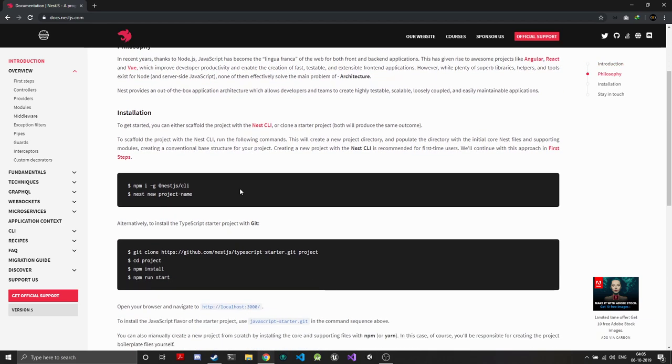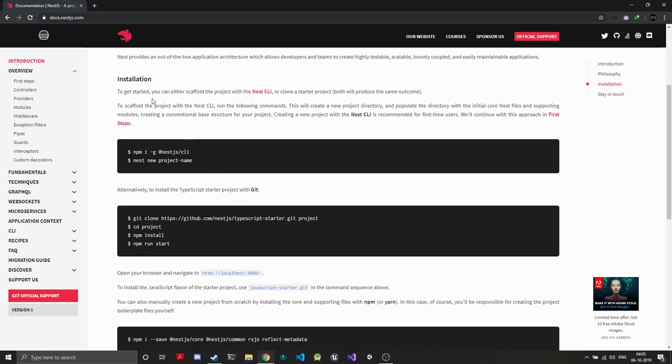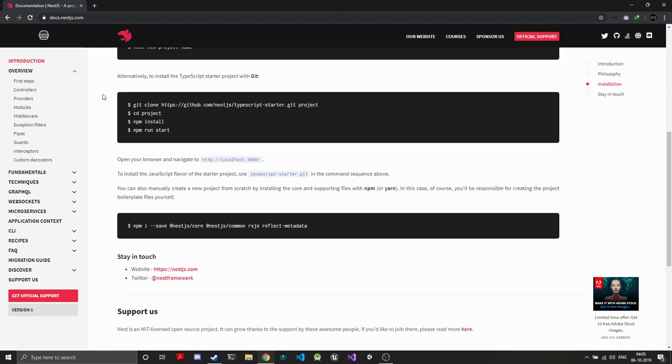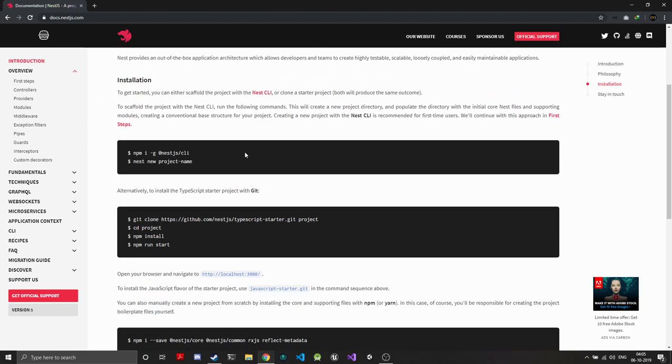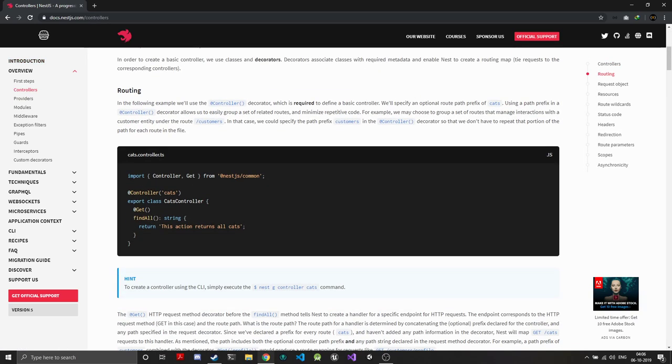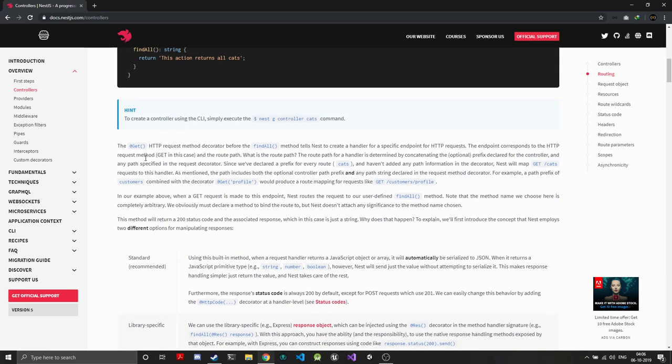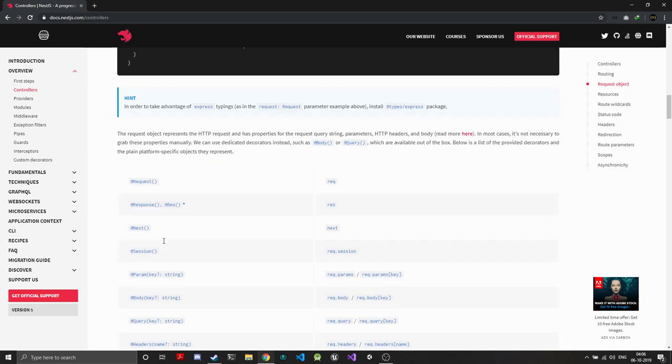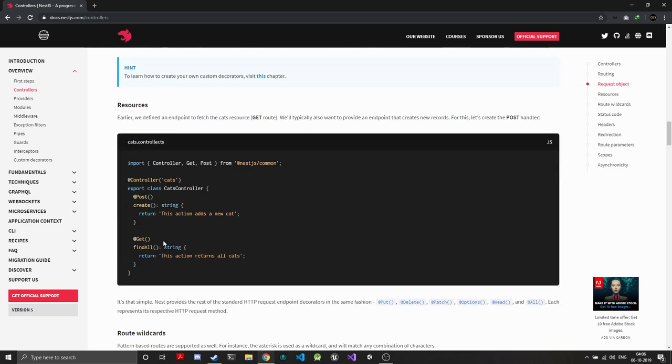Getting started with NestJS is really easy—they have their own CLI from which you can create new projects. The way this works is you create controllers just like in ASP.NET or Spring. Controllers are basically classes which have methods that are annotated with the HTTP verbs like get, put, post, and everything. That's how you create your basic HTTP routes.